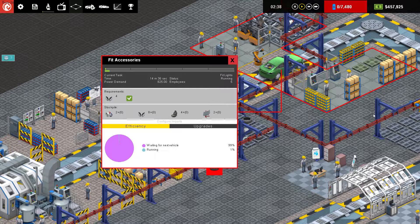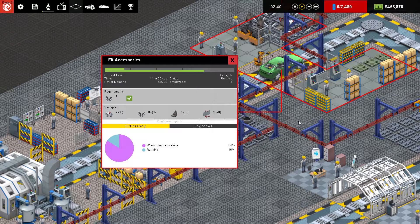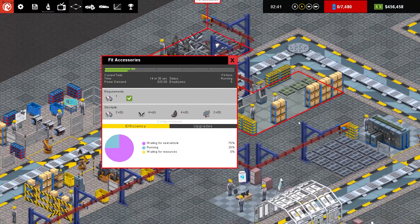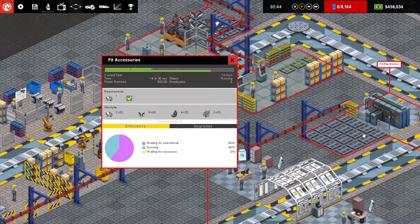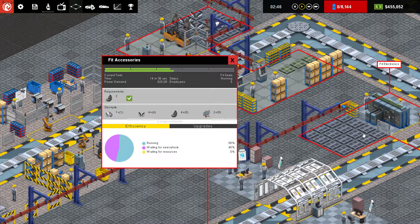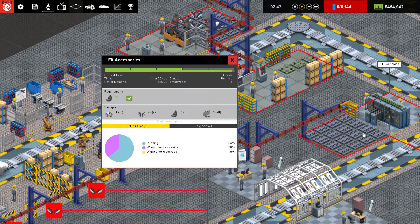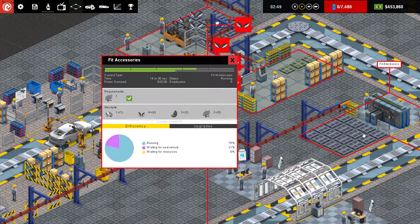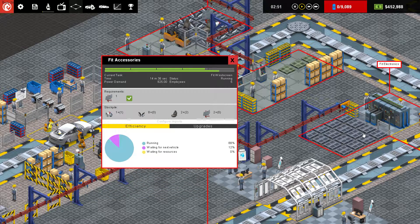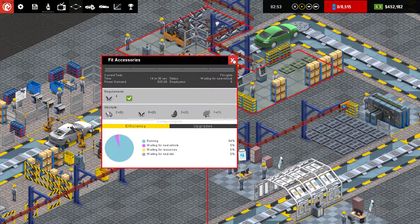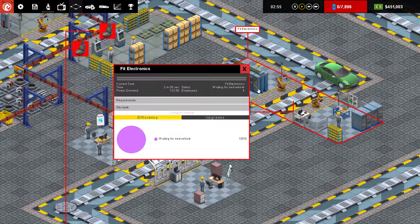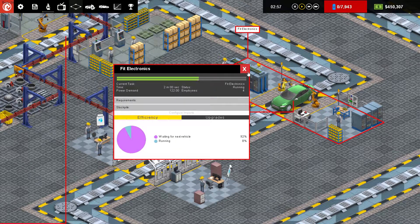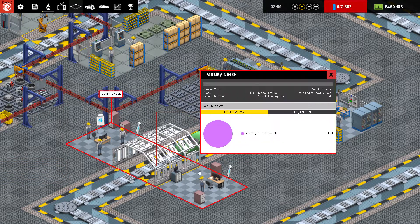And it goes to its accessories, so that's horn, lights, seats, and windscreen. Then round to electronics, which currently isn't actually anything electronic to be fitted. Quality check.